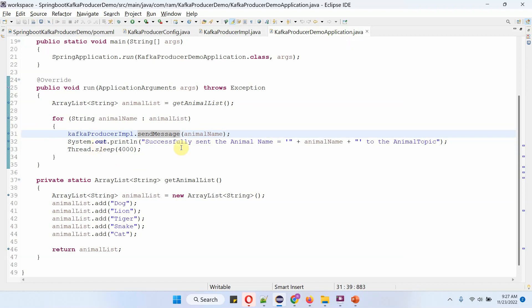Then I am printing the successfully sent animal name to the animal topic — printing what animal name I have sent. Then I put a sleep for 4000 milliseconds. This loop will continue until all animal names are sent to the animal topic.